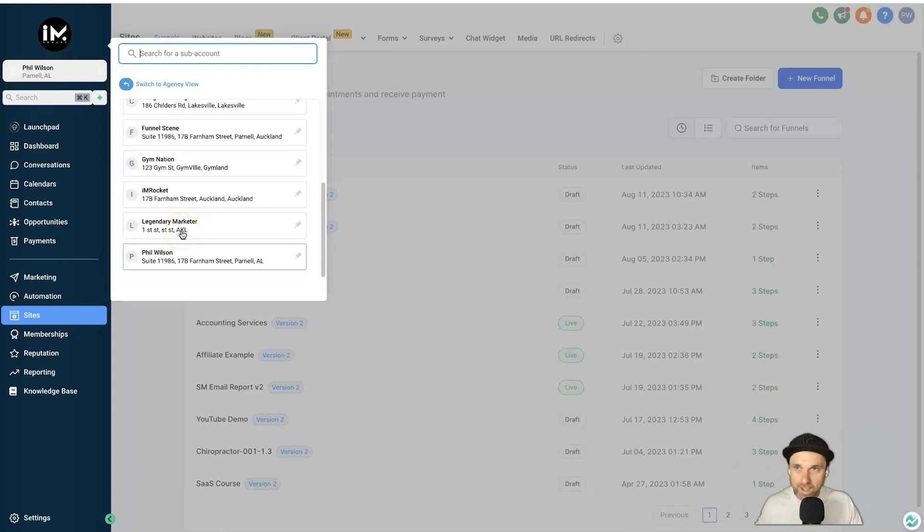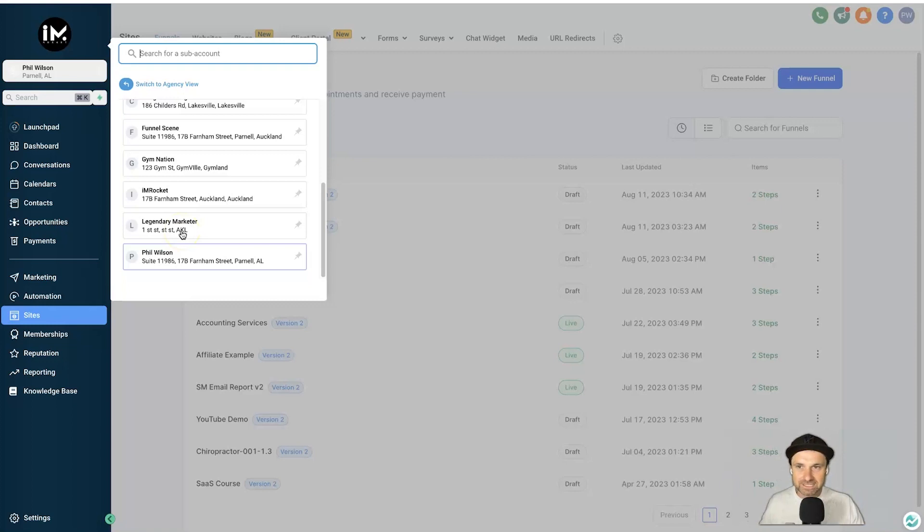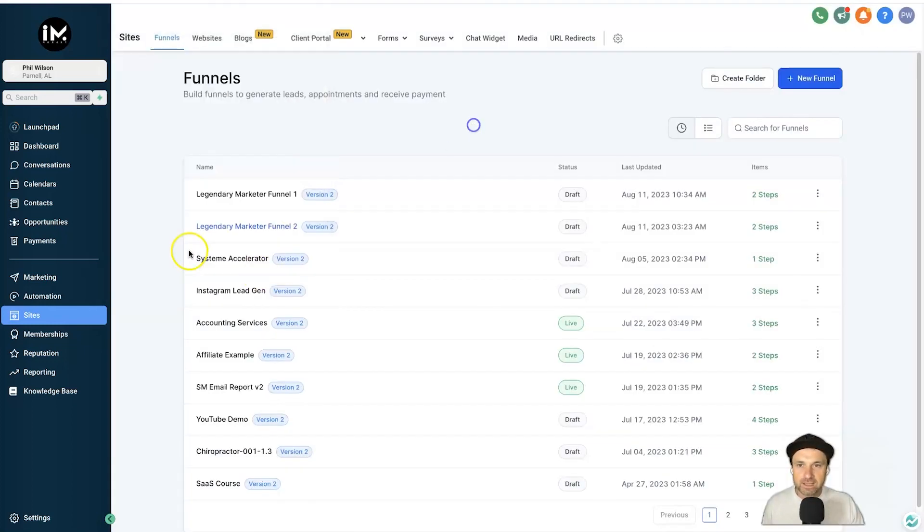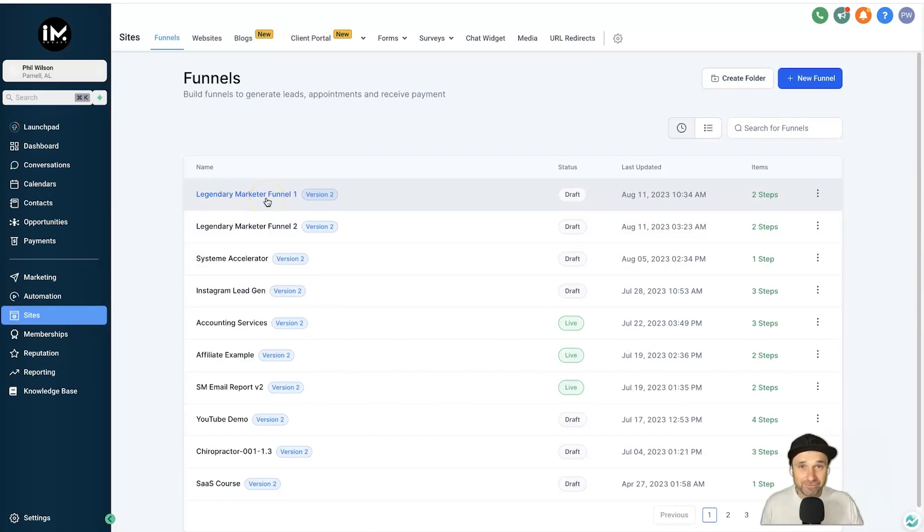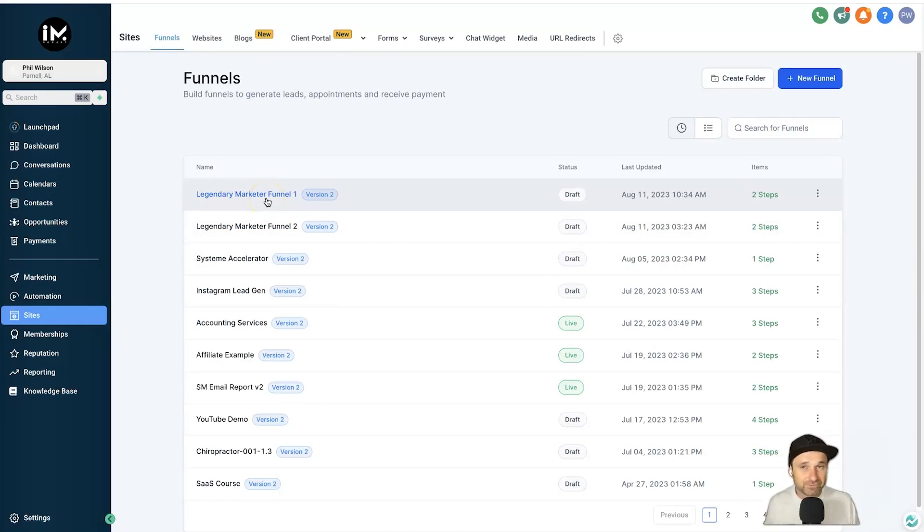So I've created one called Legendary Marketer. I'm about to give away these two Legendary Marketer funnels. It's a program I'm an affiliate for and I created a funnel in a different platform and it went off, and I know a lot of people want it in High Level, hence creating it.